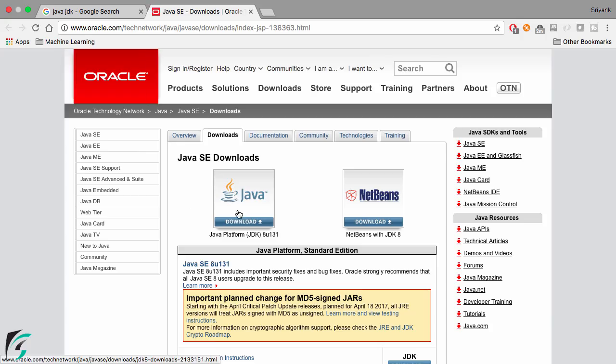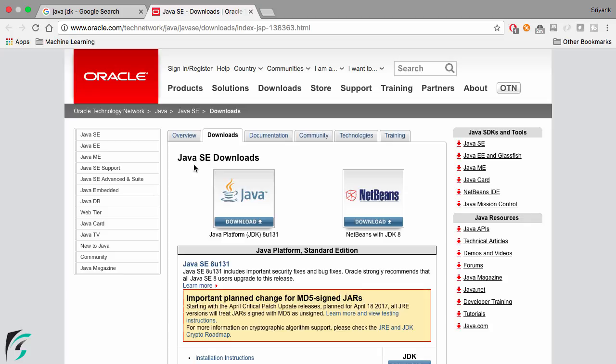Here you'll find under the downloads tab the Java SE downloads. Java SE is basically the Java Standard Edition. There are other editions for Java as well, but this is the standard one for making any application.